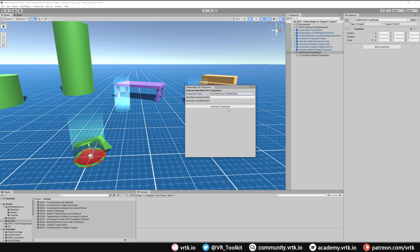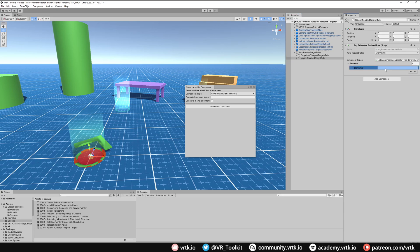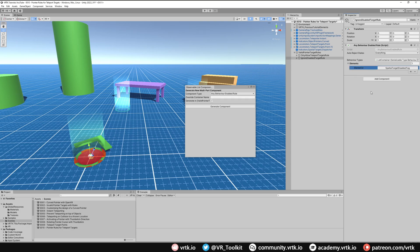We're going to add that in and then I'm going to rename this to Ignore Disabled Target Rule. Again, it gives us a list of elements. We just need to add another one of these and then select. Then again, we just need to find the Spatial Target Disabled Tag.